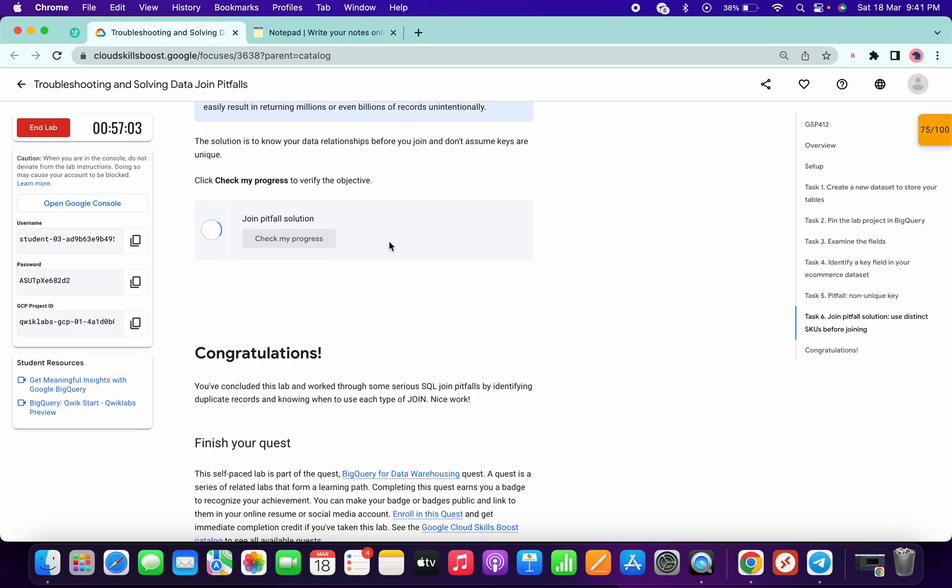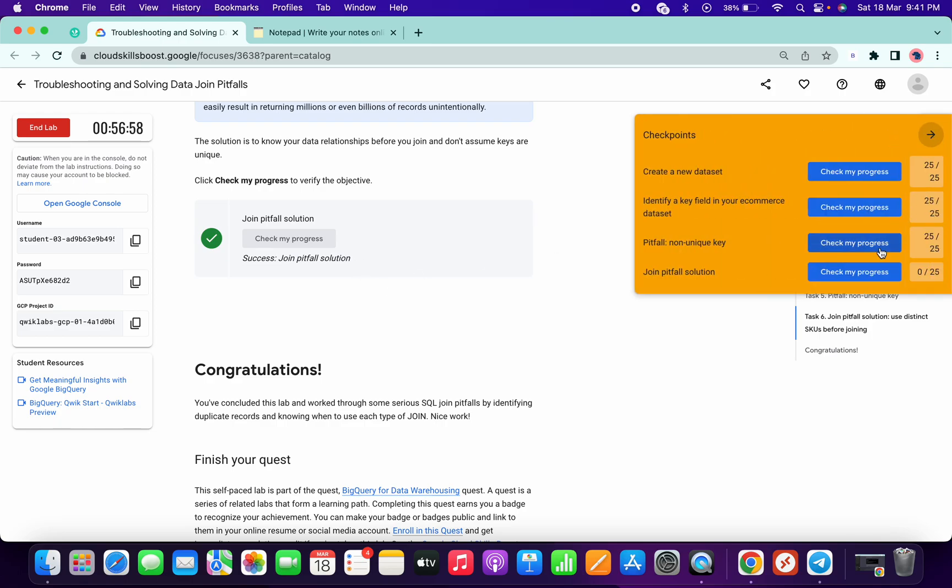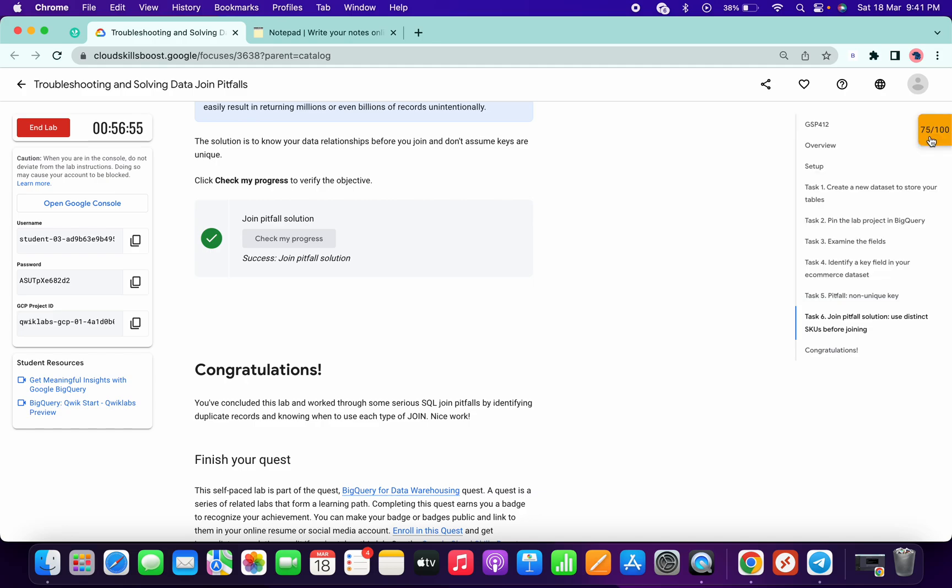That's the way we have to complete this lab. If you like the way I solve this lab, please give a thumbs up and comment down below if this was helpful for you or not. Thanks for watching and have a good day.